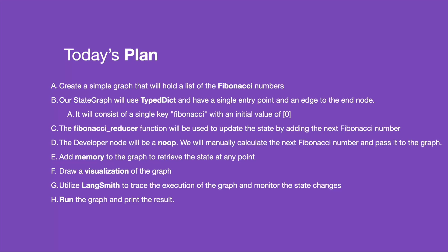Then we'll draw a visualization using mermaid. Next, we're going to utilize LangSmith to trace the execution of the graph and monitor state changes. Finally, we'll run the graph and print the results.